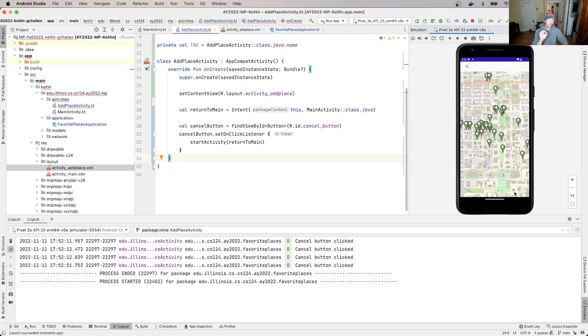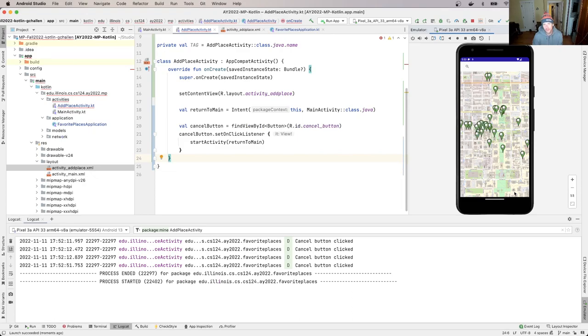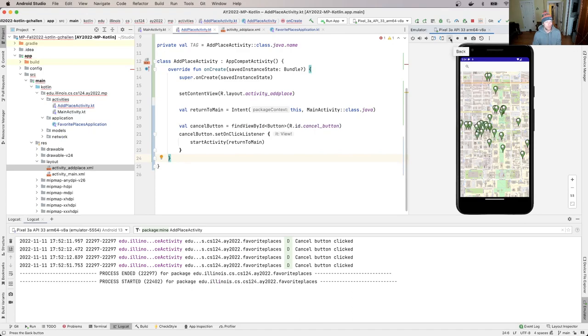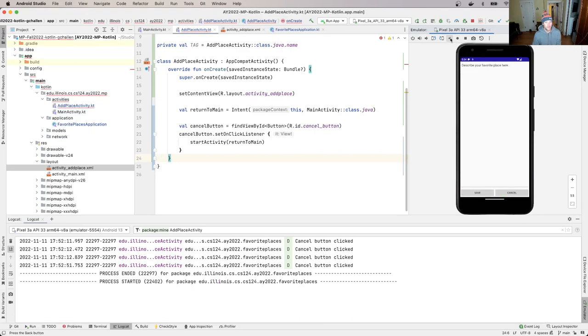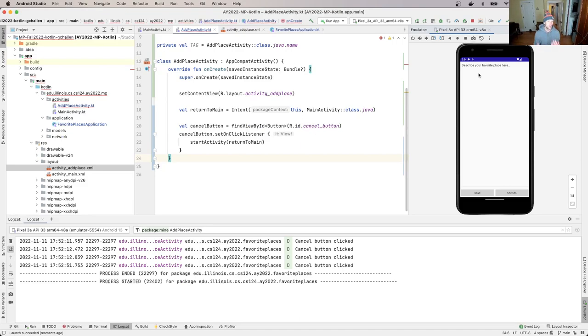Now the only thing I'm going to improve a little bit here, because I'm somewhat of a born perfectionist, is that I want to show you something that might strike you as odd. So what happens if I hit the back button here? It actually goes back to this add place dialog or add favorite place dialog. I don't like this. This is weird.